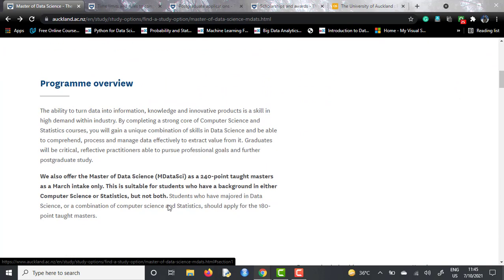One is a 180-point taught masters and another is a 240-point taught masters. The 180-point course is for students who have a background in both computer science and statistics, but the 240-point taught masters is for students who have knowledge of either one of the topics, but not both. People with a single domain knowledge — either computer science or statistics — are encouraged to apply for the 240-point taught masters.